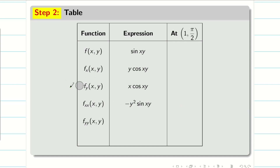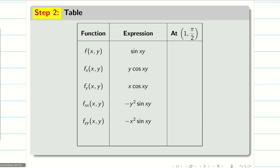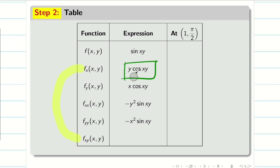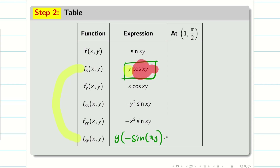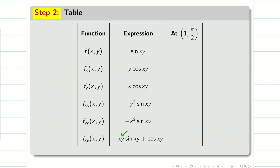For fyy: differentiating fy = x·cos(xy) partially with respect to y, x is constant, cos(xy) differentiates to −sin(xy)·x, giving fyy = −x²·sin(xy). For fxy: differentiating fx = y·cos(xy) partially with respect to y, we apply the product rule (uv rule). First term: y · (−sin(xy) · x). Second term: cos(xy) · 1. So fxy = −xy·sin(xy) + cos(xy).